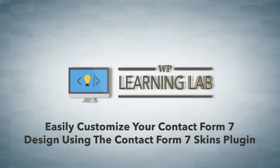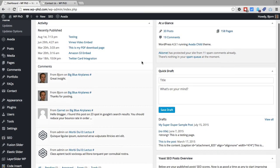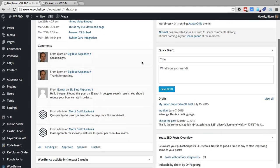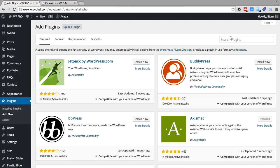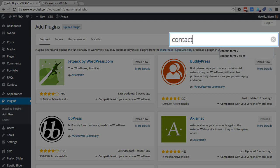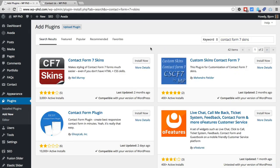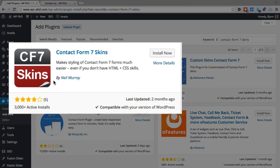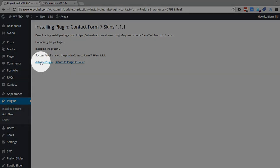So in order to install this plugin, which is the first step, we have to go into our WordPress dashboard, hover over plugins on the left and then click on add new. In the search bar type in Contact Form Skins, hit enter. And the one on the top left that's created by Neil is the one that we want. Click on install now. Then click on activate plugin.